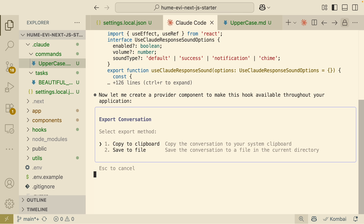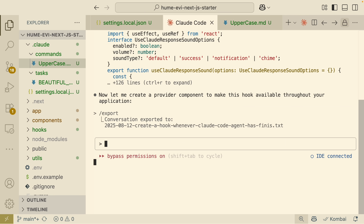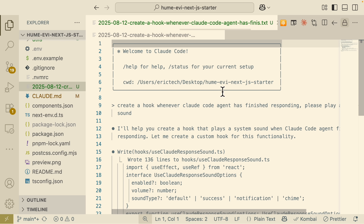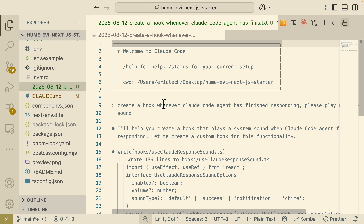You can export by saving to a file or copying to the clipboard. ClawCode generates a named file for the export. This process of exporting conversations and passing context to another coding agent can be complex, which leads into the sponsor of this video.